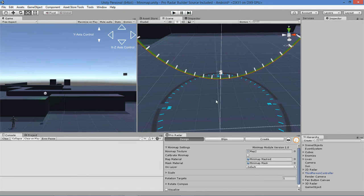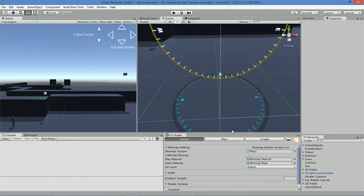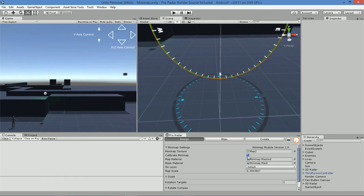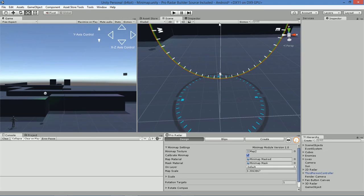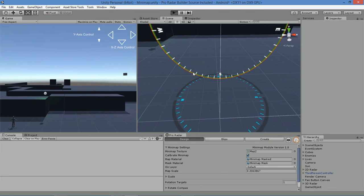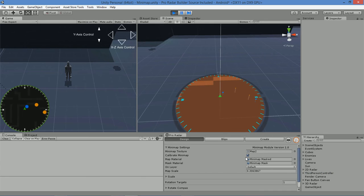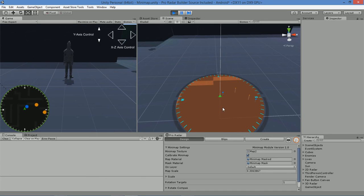We're going to exit the scene here and turn on the calibrate minimap function, and you'll notice a value here. That value is the value that we derive after we've calibrated the minimap, and it's quite simple to do. I'm going to run the scene here while we have the calibrate function turned on, and you'll notice that the map is going to be reset to its defaults.